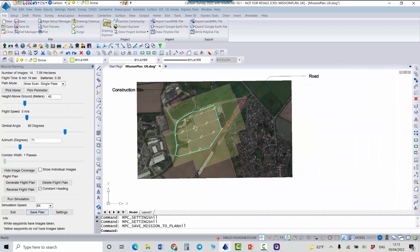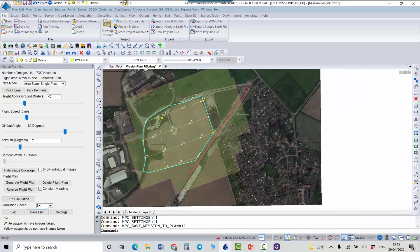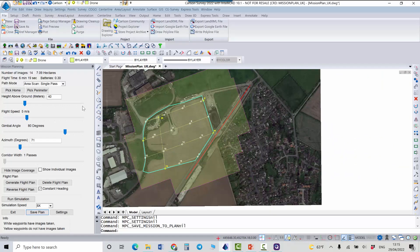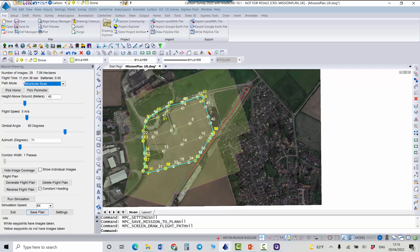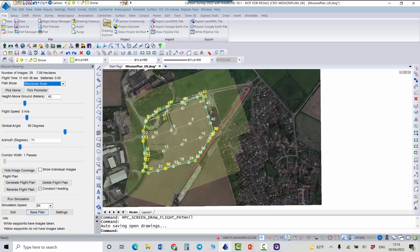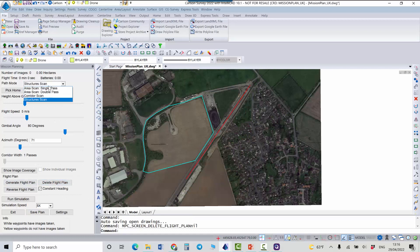And also I will show you the corridor. Anytime actually you can change it to structure scan for example and it will add more pictures along the polyline. Of course your flight time will be increased but you'll get more images and the resulting 3D model after processing of these images will be probably better. So I'm happy with this and I will delete this plan and I will change my mode to corridor.